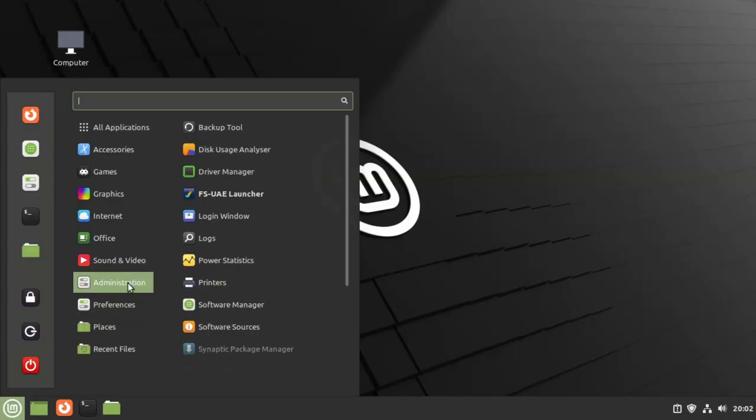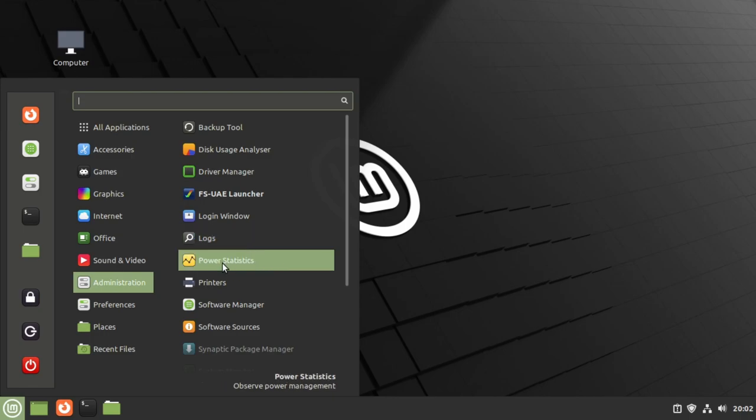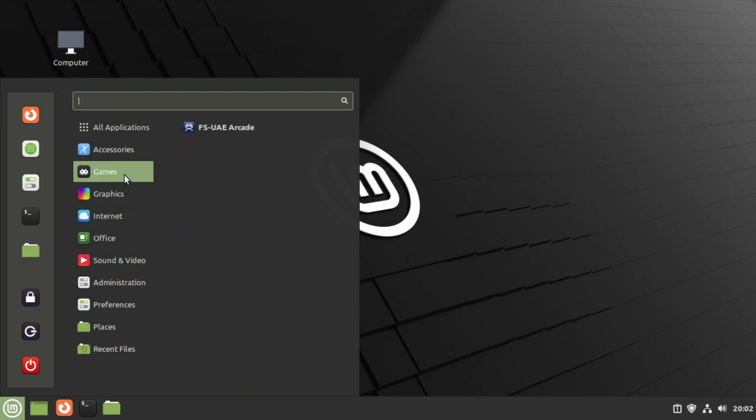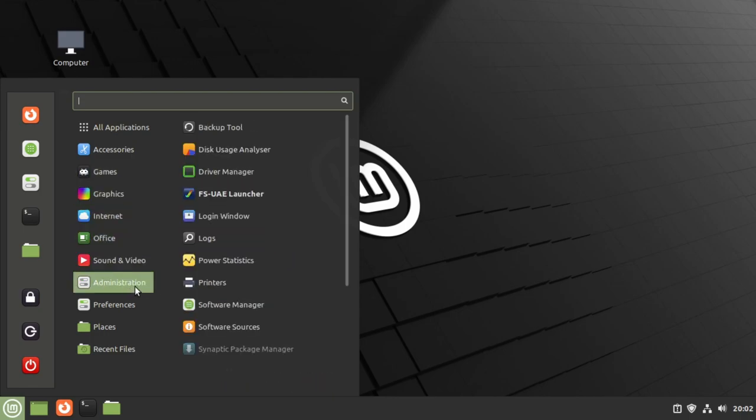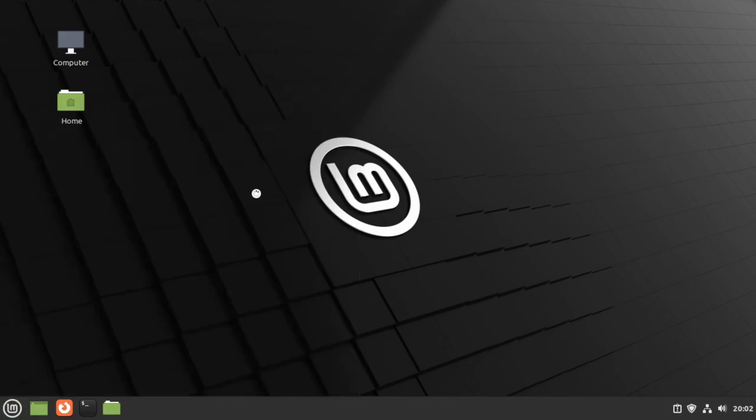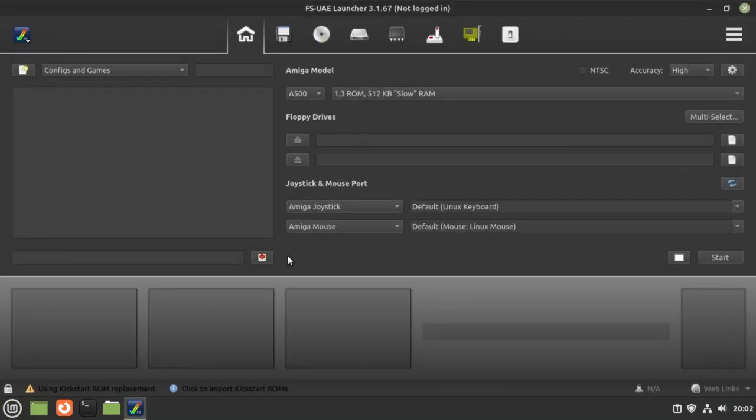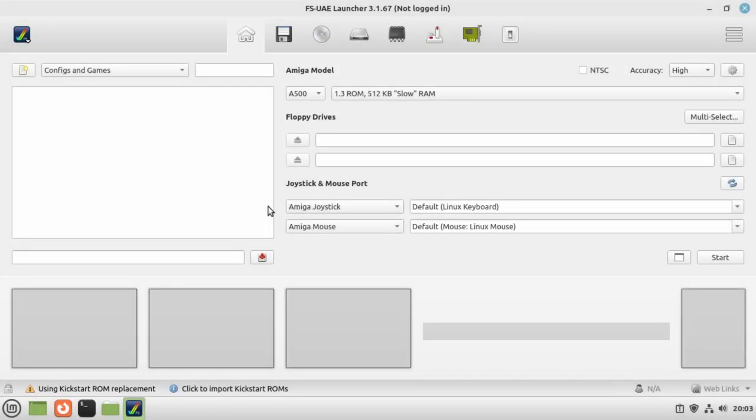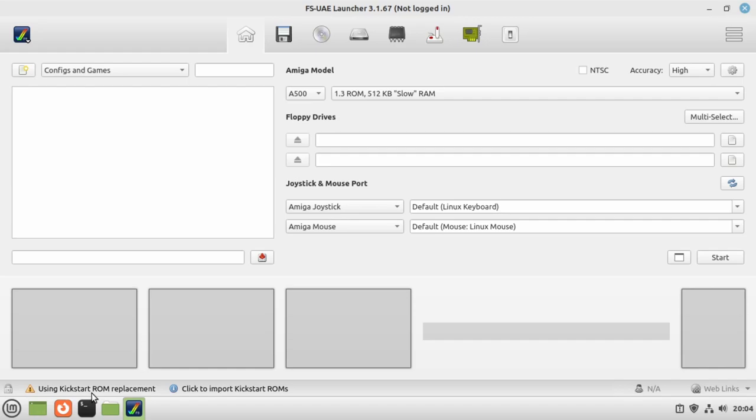Go to our menu, we look under Administration. For some reason, not under games but under Administration, we've got the FS-UAE Launcher. We click on that. There we go, this is the main FS-UAE program. Just to make things a little bit nicer, I've changed my theme to a lighter theme. FS-UAE seems to be nicer on the light themes rather than the dark.